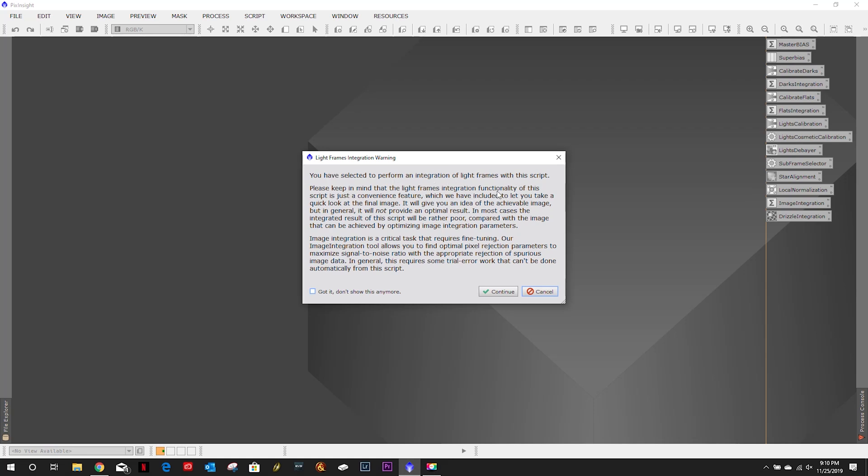Nice little warning. All right so if I read this correctly they're just giving you a little warning that hey this won't produce the optimal results please do it manually to get the best image possible. Using this as a test anyways but it's nice that they're warning us ahead of time.